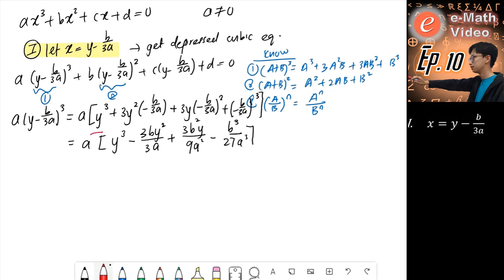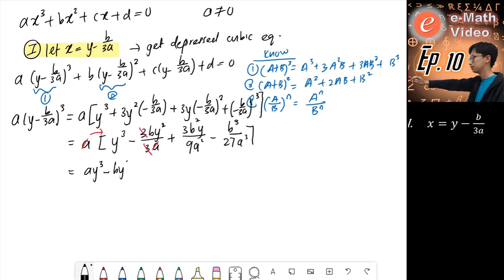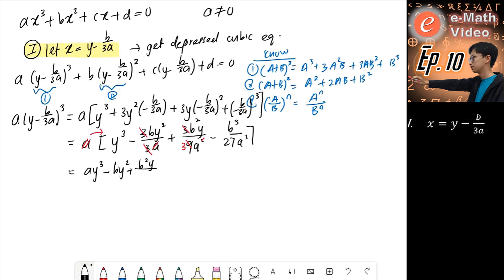We expand a into the bracket. We get ay cubed. The a's cancel and the 3's cancel, giving minus by squared. For the next term, a and a cancel to give power minus 1, and 3 and 9 simplify to give b squared y over 3a. And lastly, a gives power minus 1: minus b cubed over 27a squared.